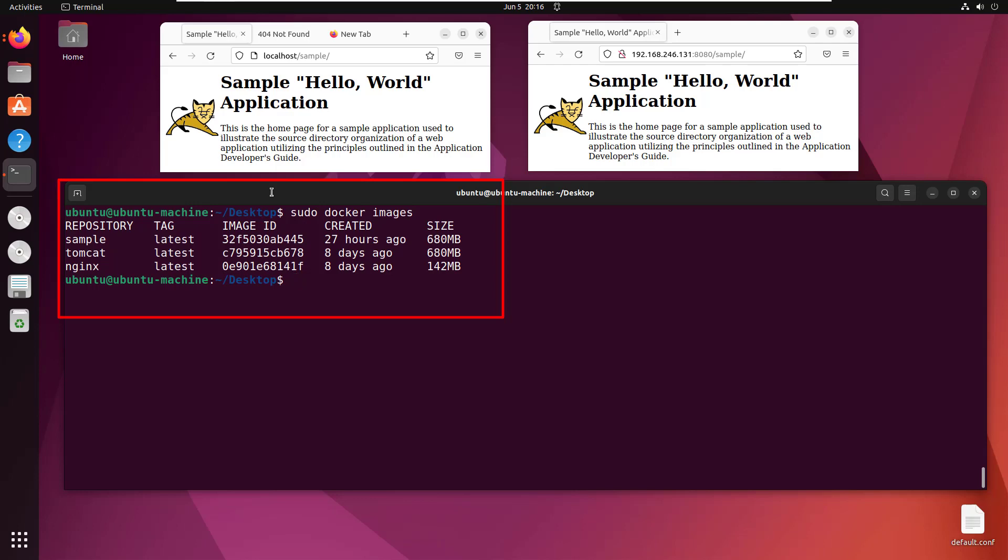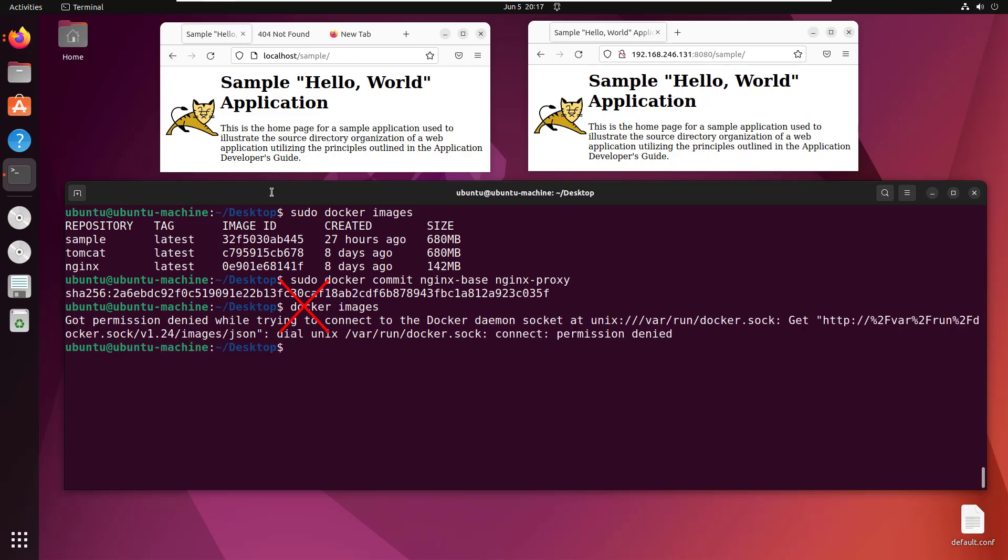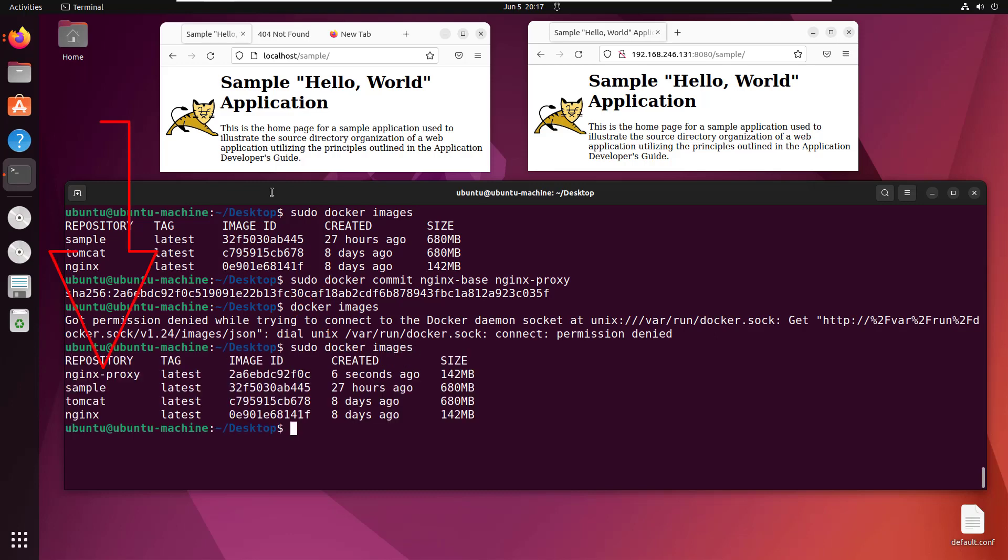I've got nginx, tomcat, and sample. I'll do a sudo docker commit command to take that nginx-base container and turn it into a new image called nginx-proxy. If I do the docker images command again, you'll notice nginx-proxy is a brand new image I've created.